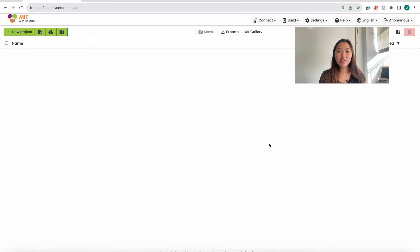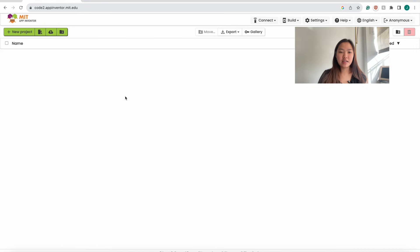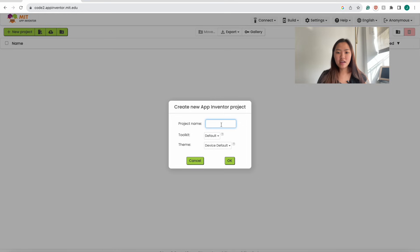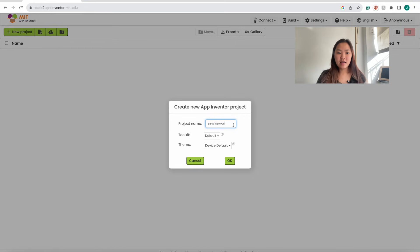Now I'm going to show you how we create this app. To get started, we want to make sure that we're in the Create App section of MIT App Inventor. We're going to click this New Project button and name the project Gen AI Vision Aid, then click OK.